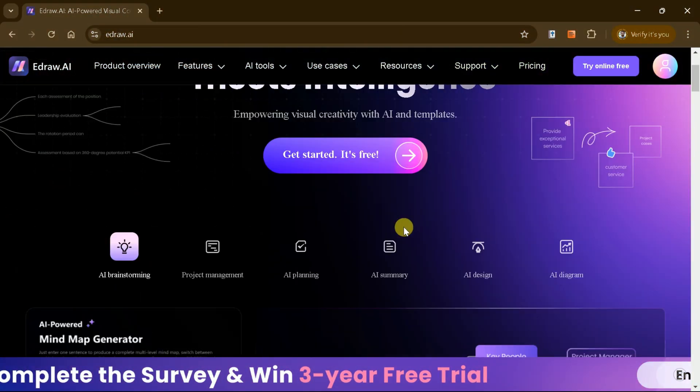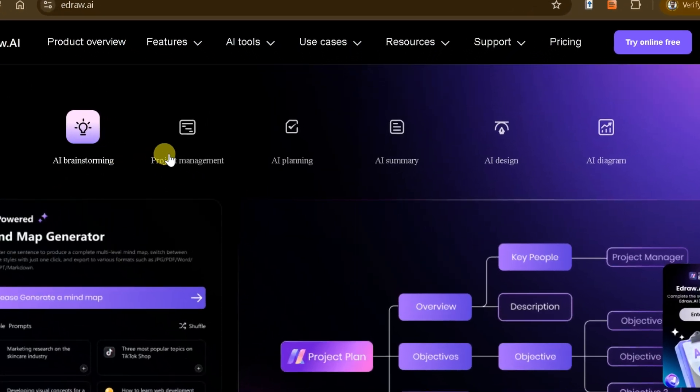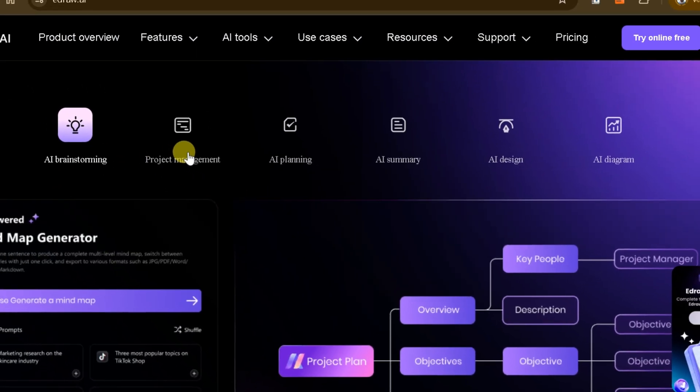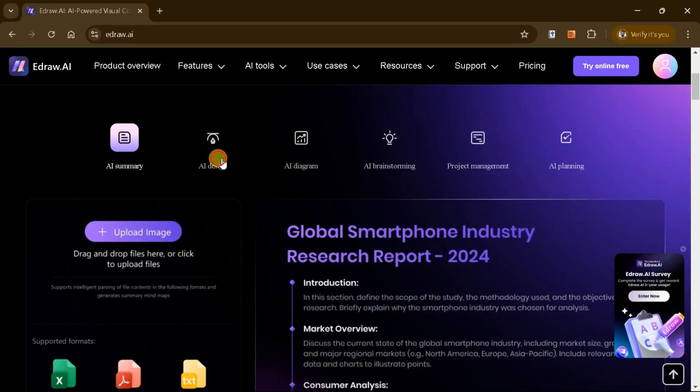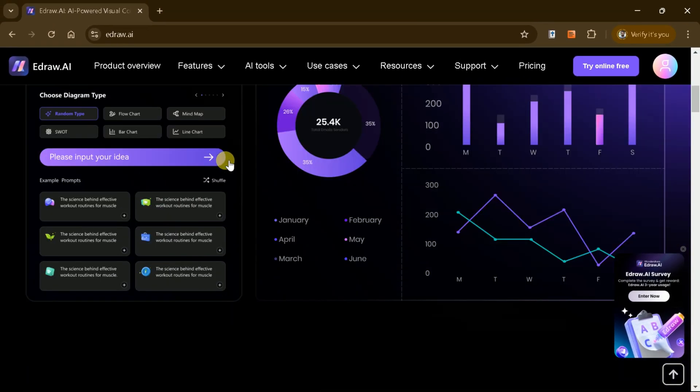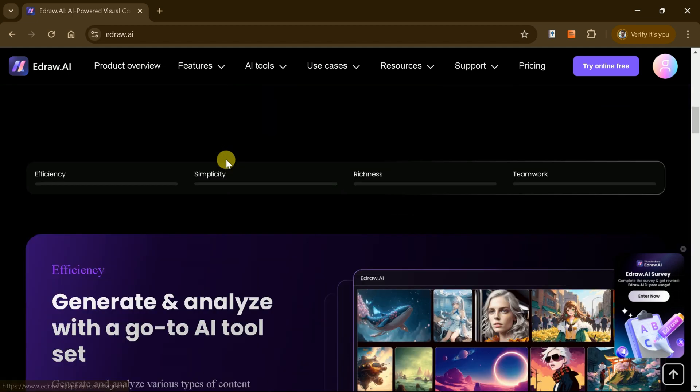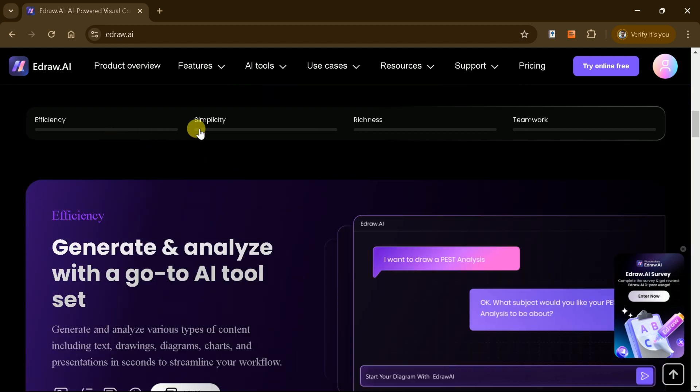Whether you're brainstorming, managing projects, or designing flowcharts and mind maps, eDraw AI simplifies it all. Let's explore how this tool can help you boost productivity and unleash creativity with ease.